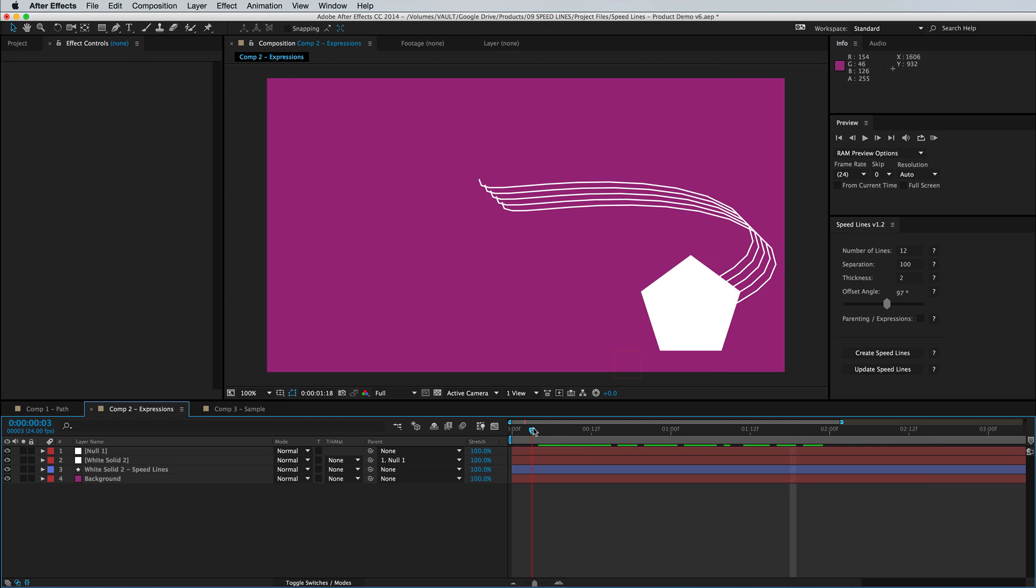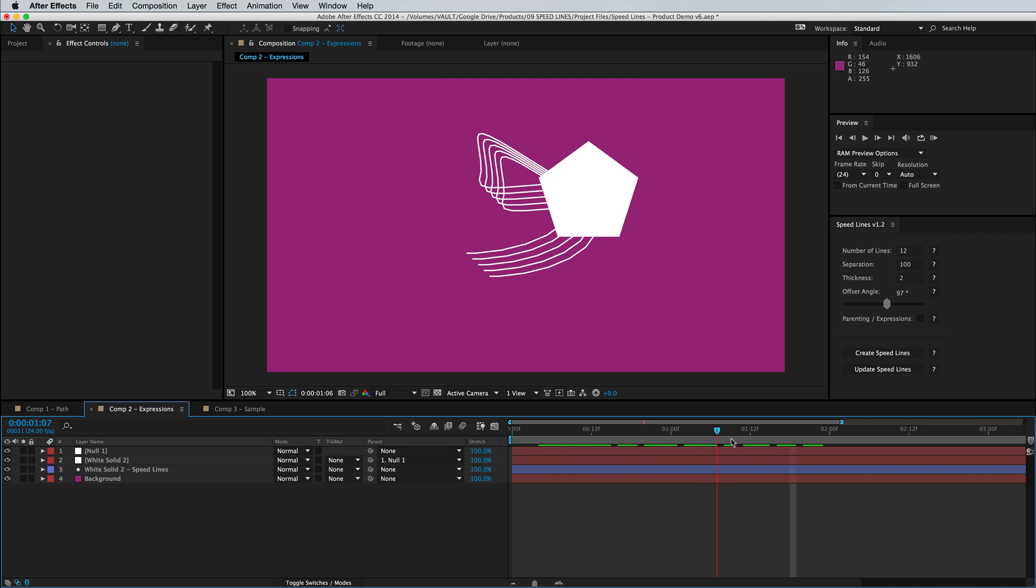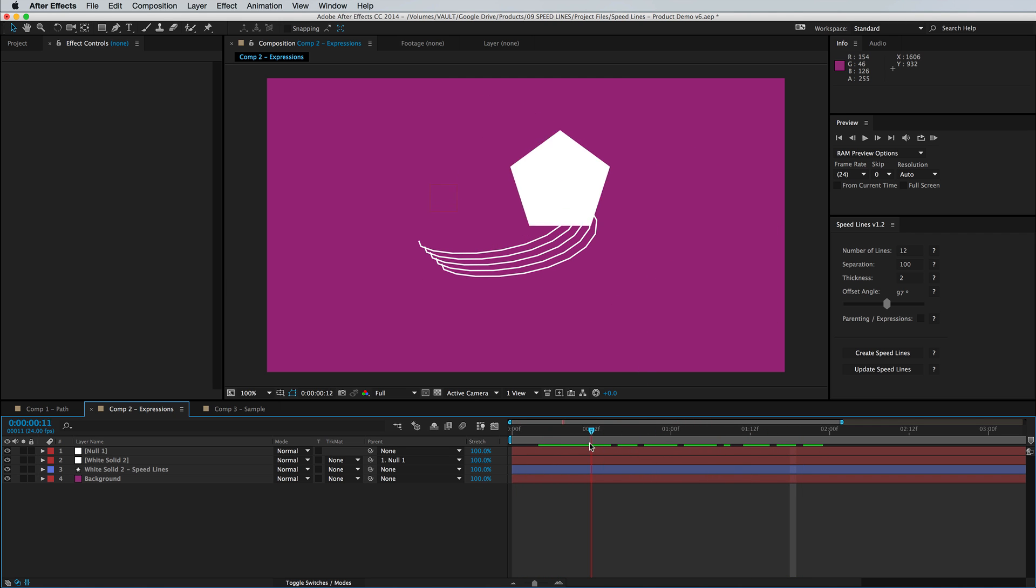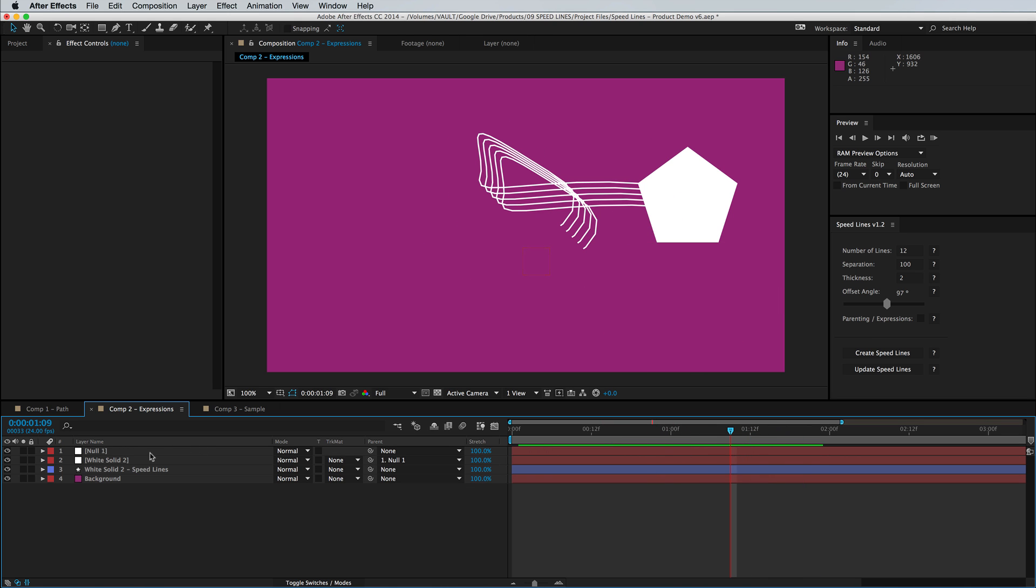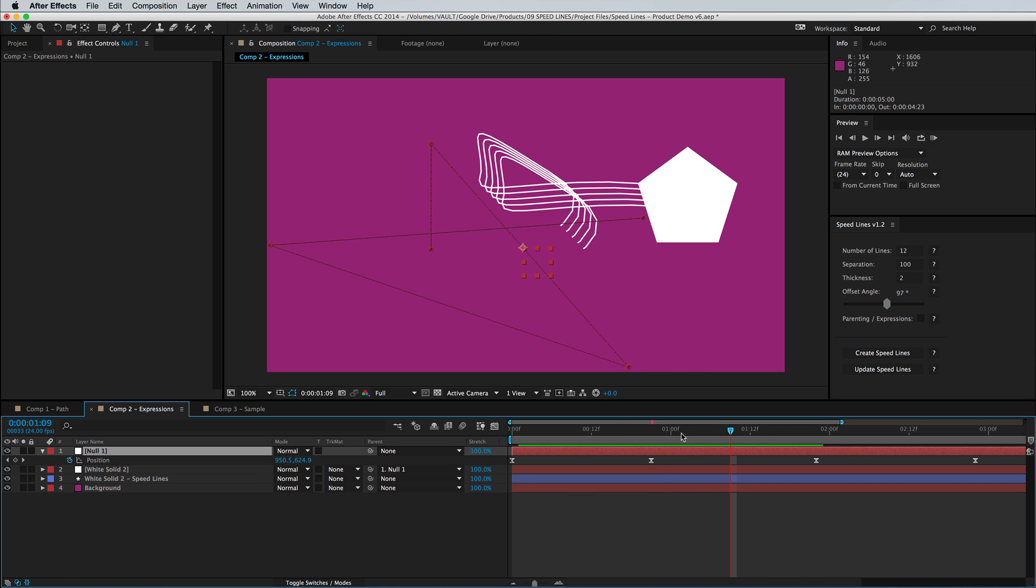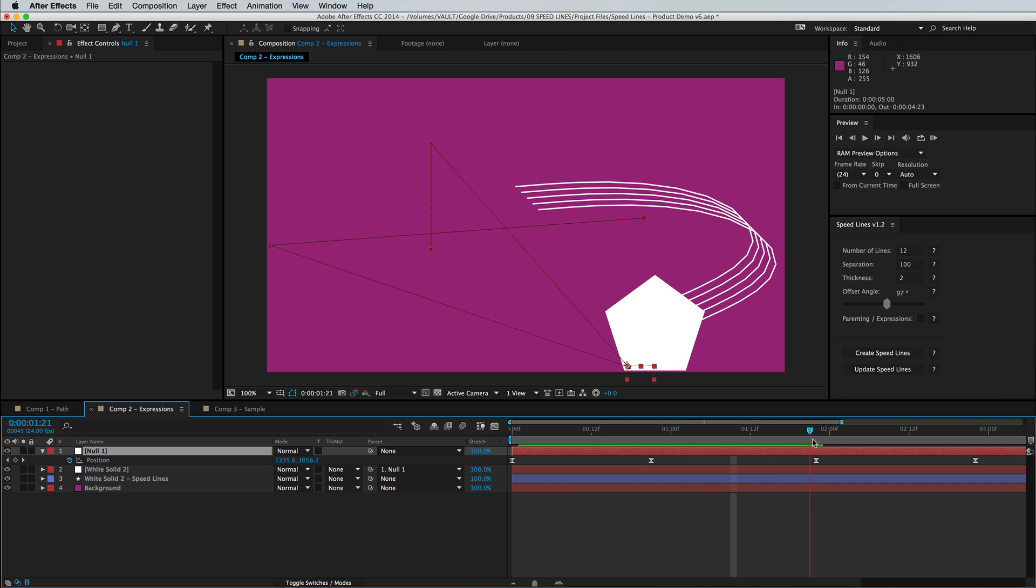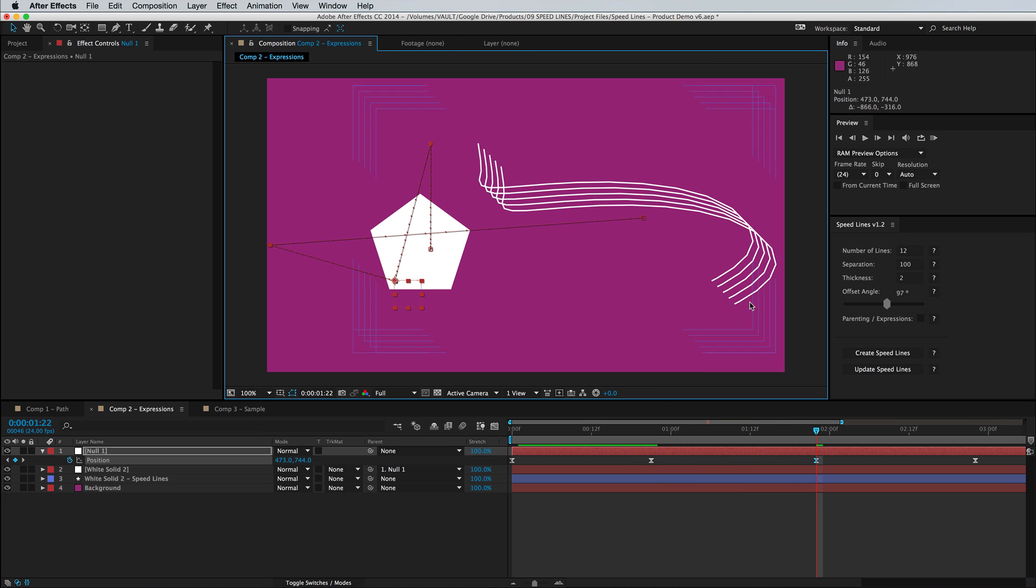So here's an example of the script working on an animated object with a null and the wiggle expression applied. So it's easy to update this animation even after the script has been run. Just go ahead and change this null keyframe. You'll see things are getting separated.